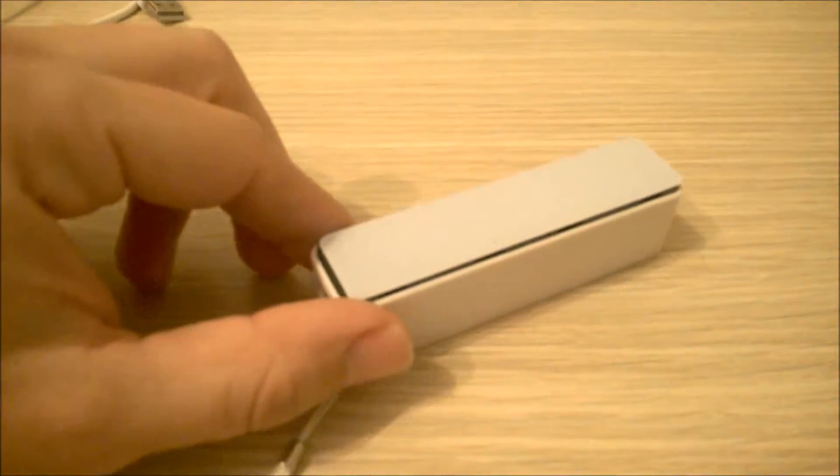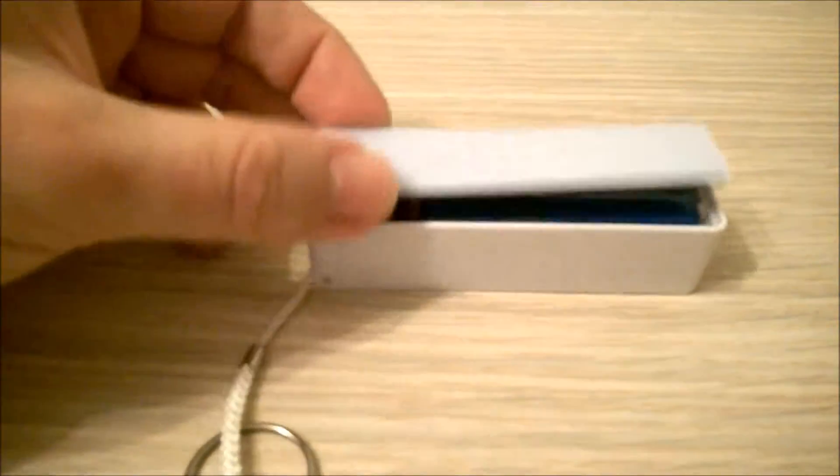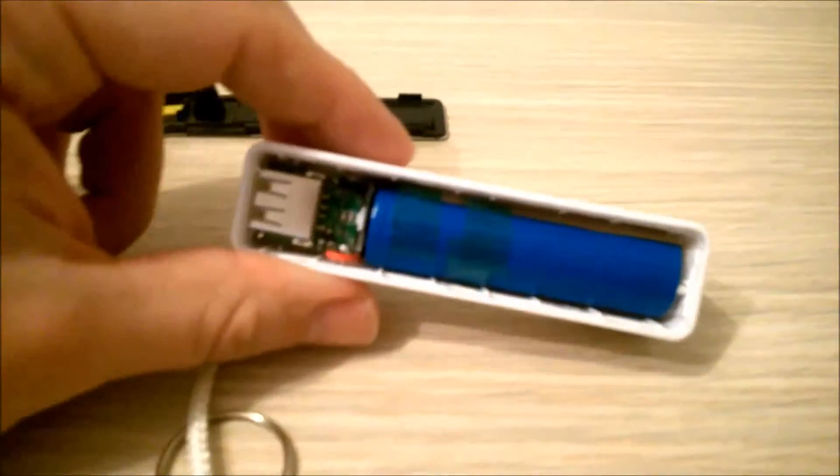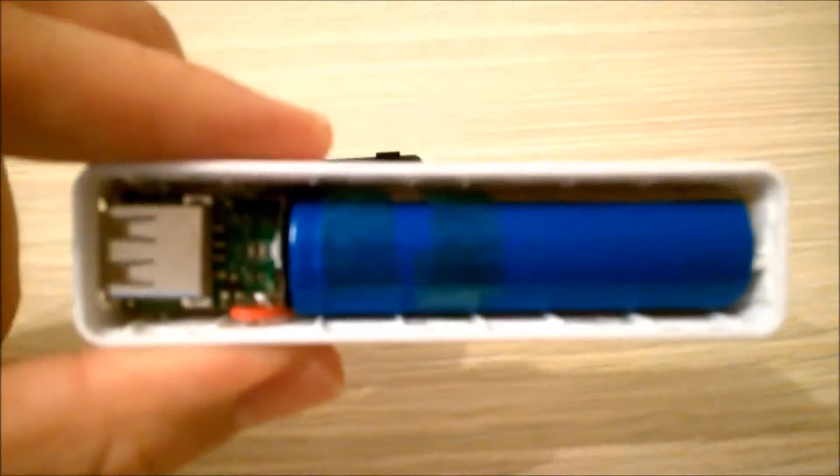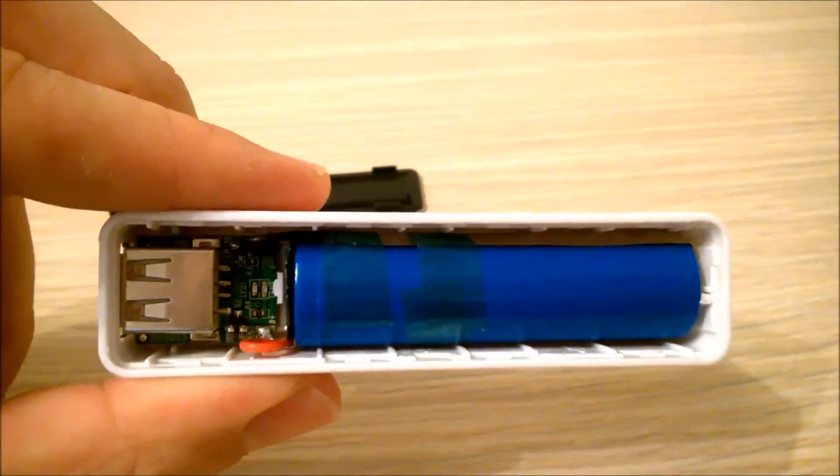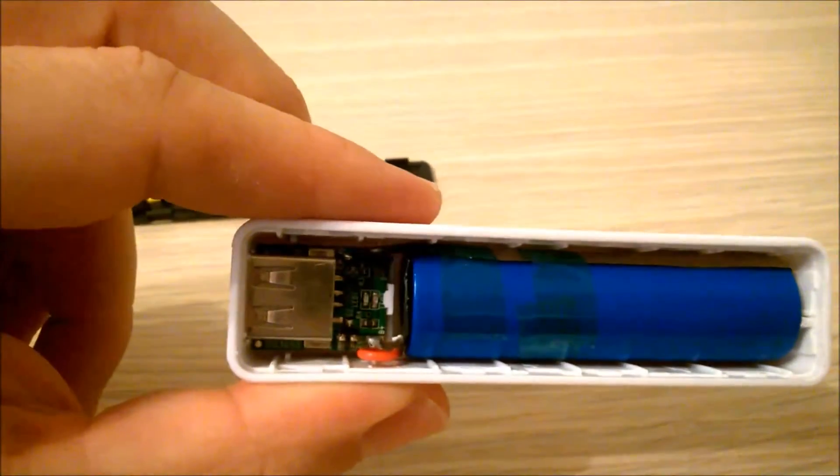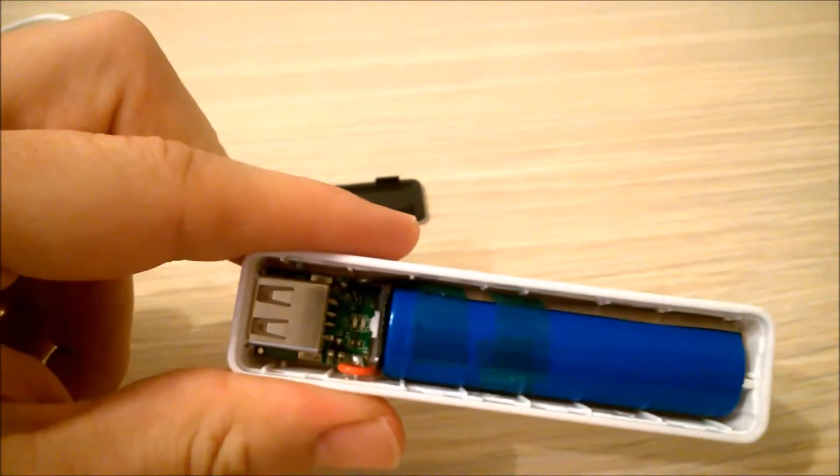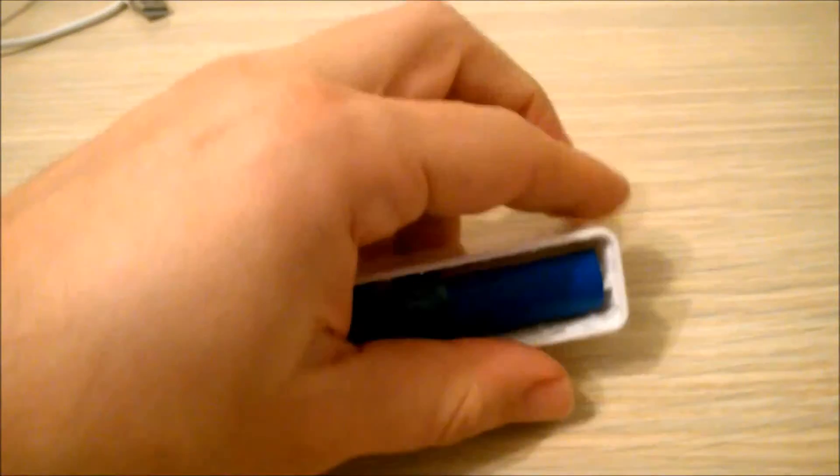When I open this up, you got this one big battery and electronics. Let's open.